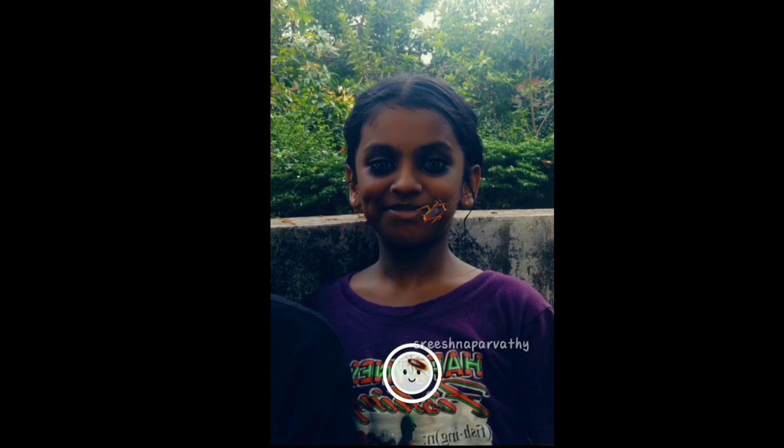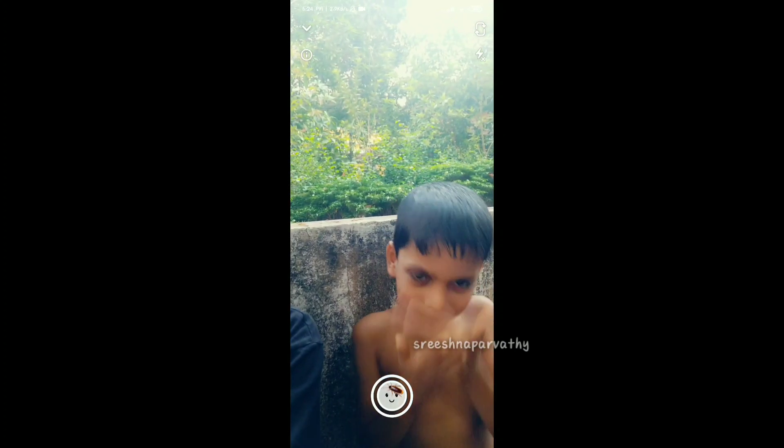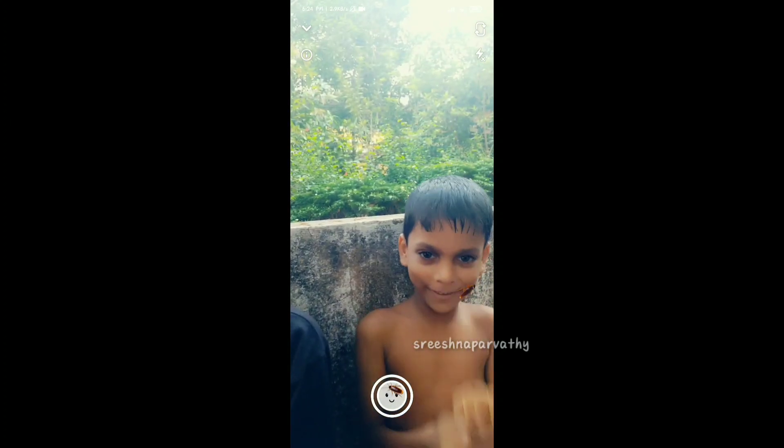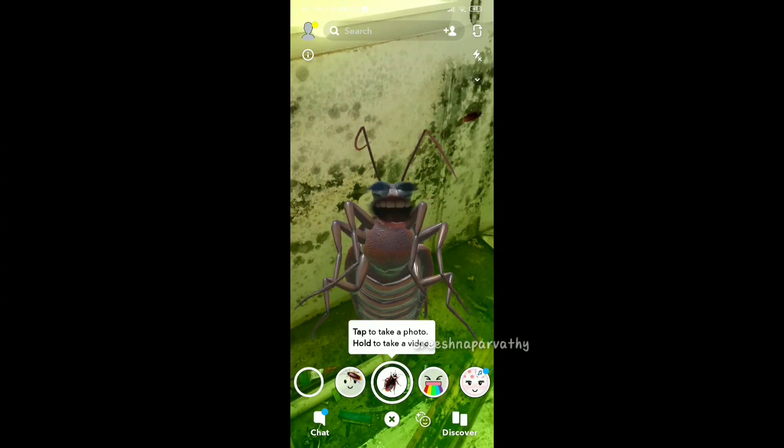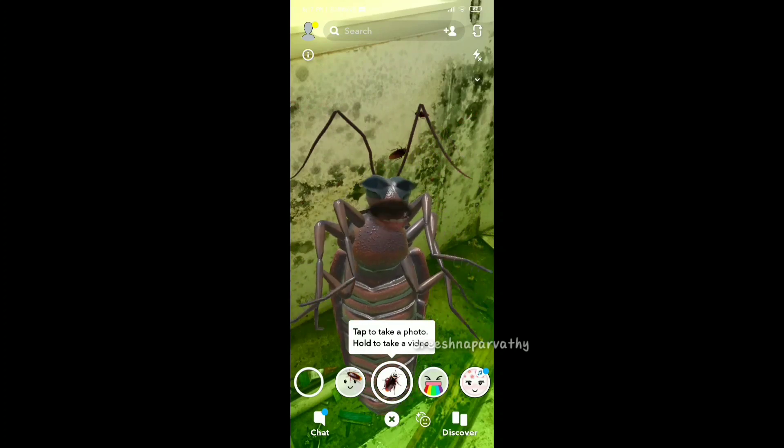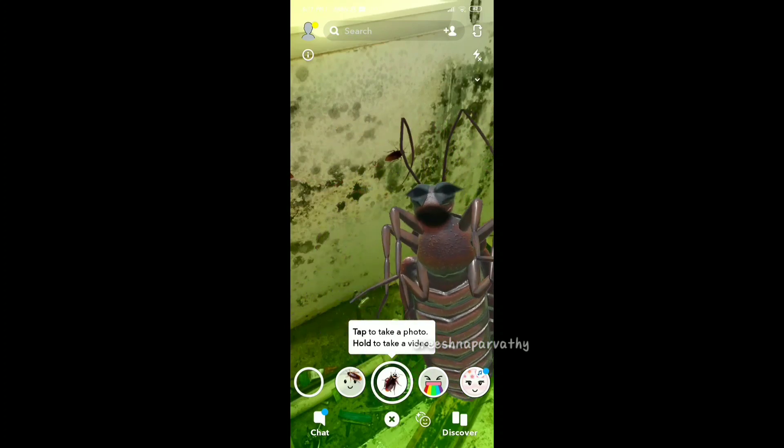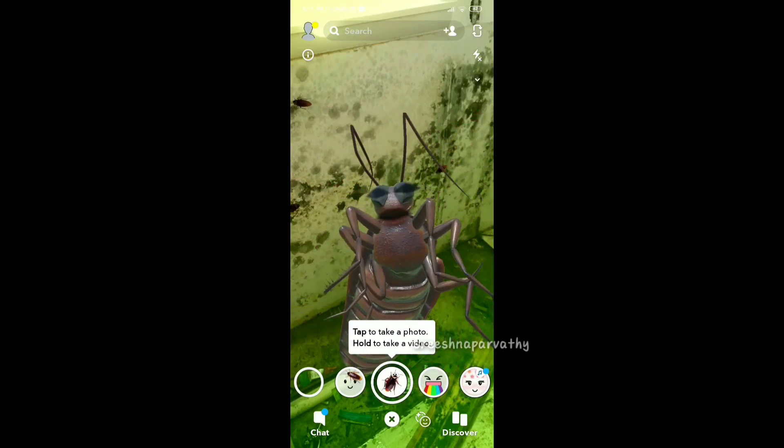I'm going to show you a prank — how does the prank look? I'm going to show you a reaction. This is a cockroach filter going in the right direction. If you like this video, please like and subscribe.